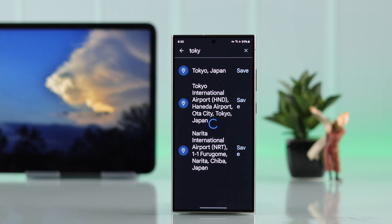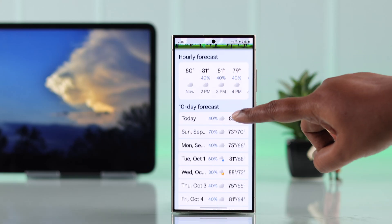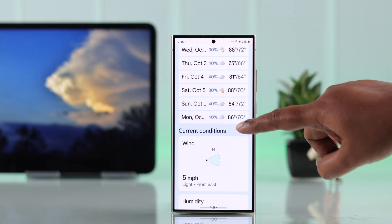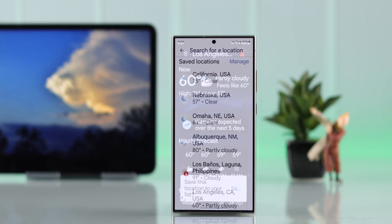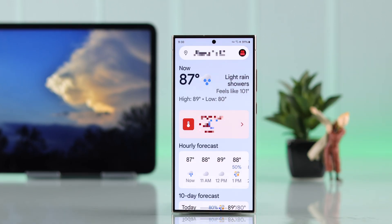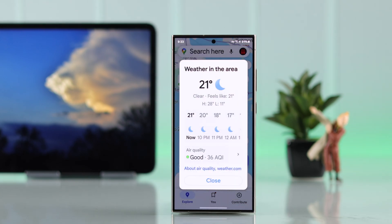If you're planning a vacation or need regular weather updates, this guide will show you how you can check weather conditions for different locations using your Google or Chrome browser, and find weather forecast options on Google Maps without any third-party app or website.